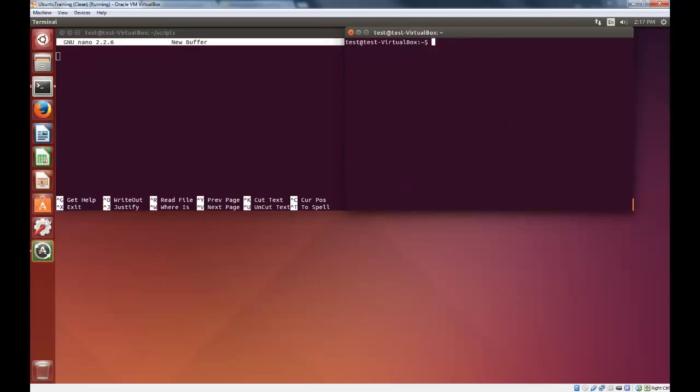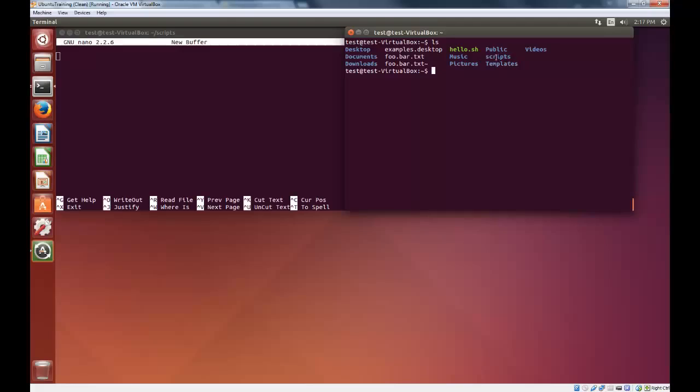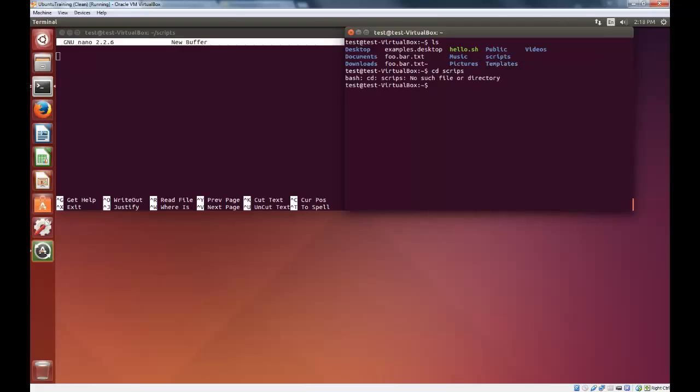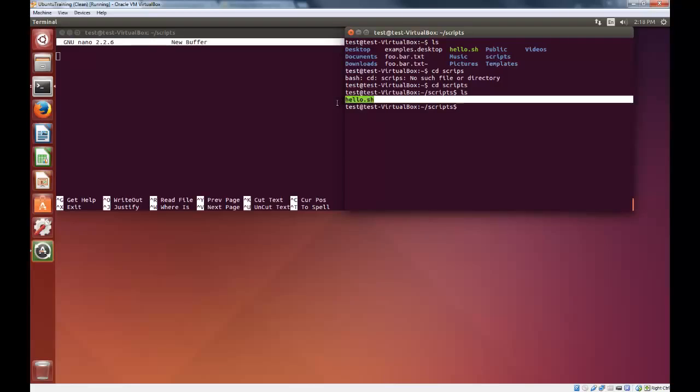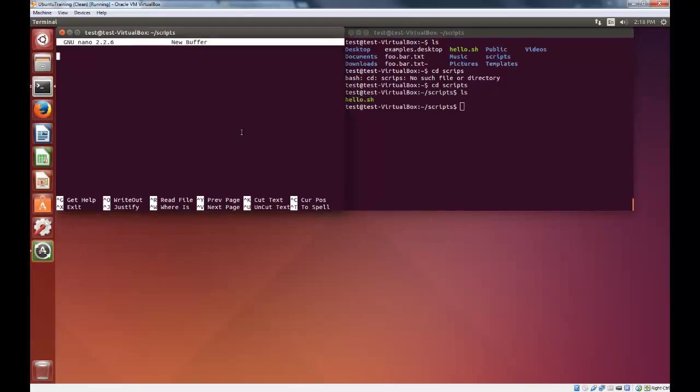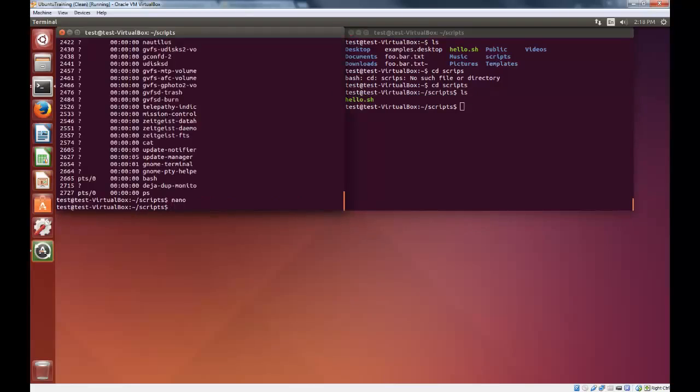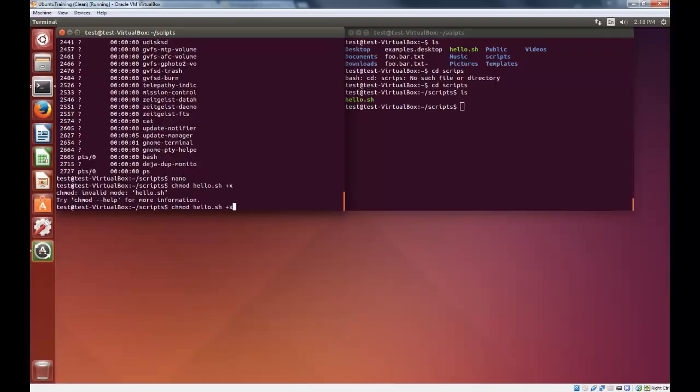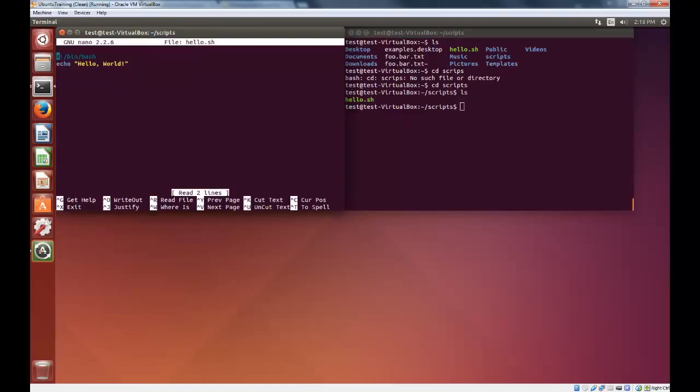Let's take a look at something else useful: shell scripting. Typing ls, you can see that I've added the scripts directory. I'm going to cd scripts. Type ls, and I have a shell script in this directory already. Now in the other window, I'm going to open it up, hello.sh.